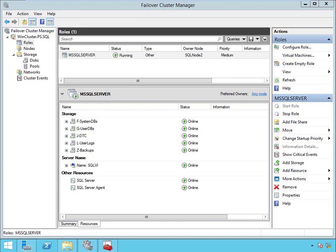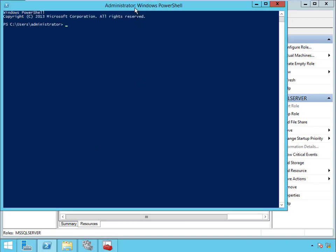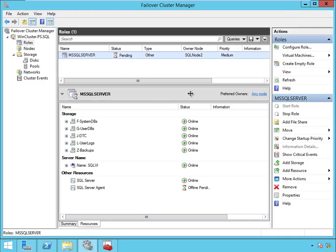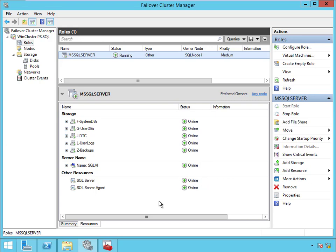Now let's go ahead and do some failovers in PowerShell. We'll come over here to PowerShell and we'll say Move-ClusterGroup. We're just going to move the SQL services first. Let's go in here and watch everything happen — we'll watch everything go offline and then come back online. Hopefully it won't be too long. The VI is online, and now everything is online.